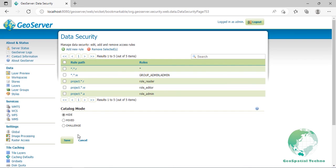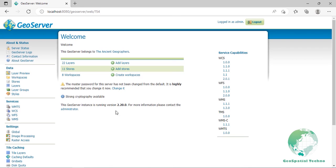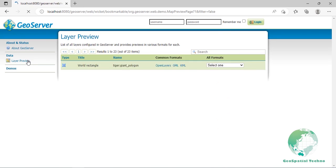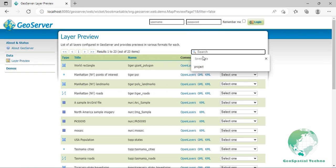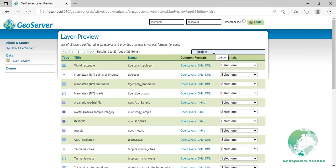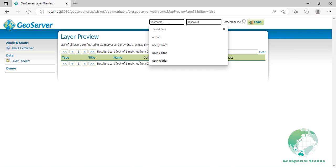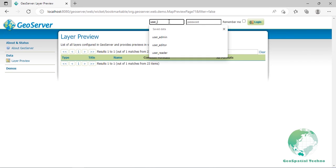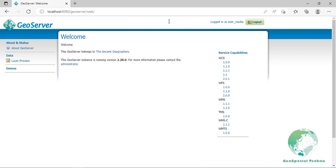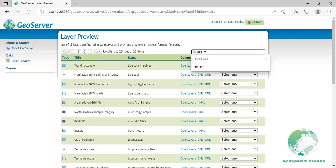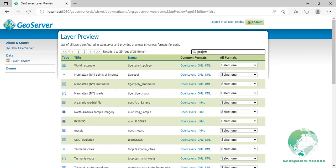If you try to access the layer preview anonymously, you won't see any layers from the project workspace while all the others are still listed. Now log on as user_reader with the password you assigned to him. Going back to the layer preview, you should see the project layer listed. Try the open layers preview page for the reverse layer. It works and you can use the data to compose maps.